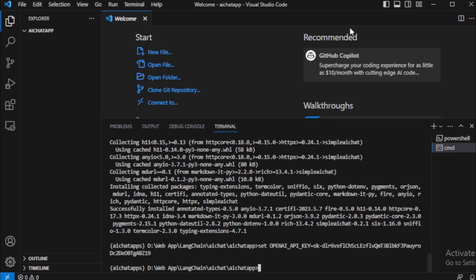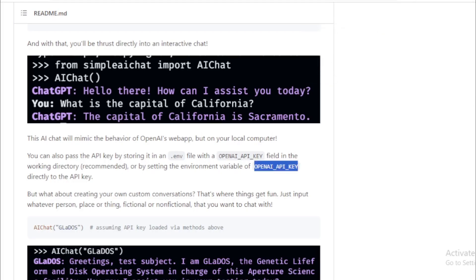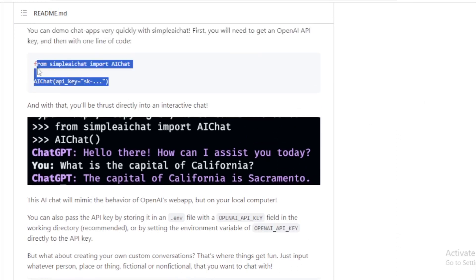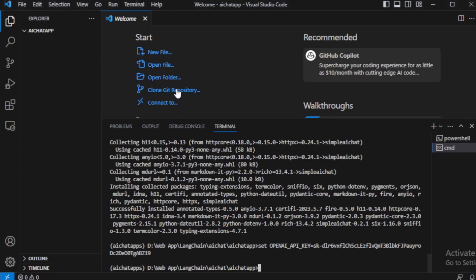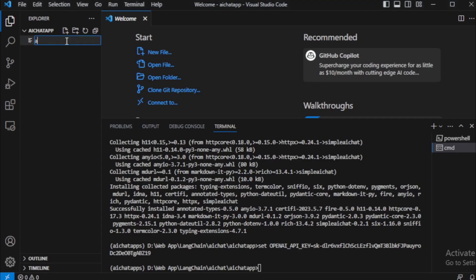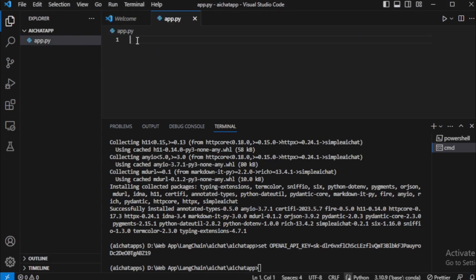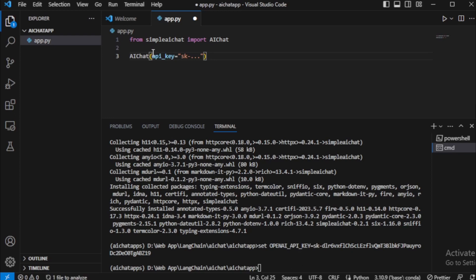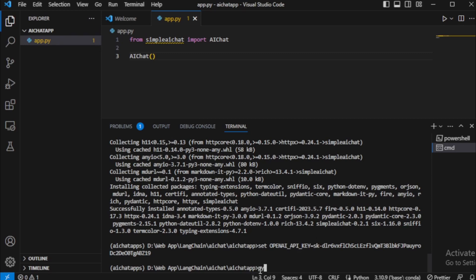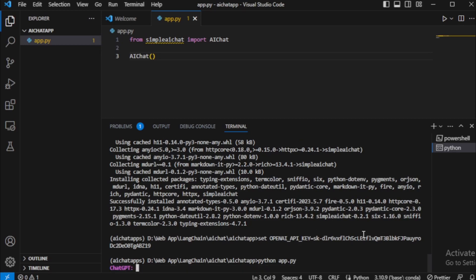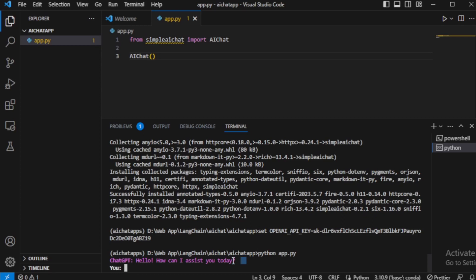After setting your OpenAI API key, move to the next command — copy this code, go to your code editor, create a new app.py file, and paste your code. I'll remove the API key variable since I already set my API key in my terminal. Next, run your app.py file using this command: python app.py, and press enter. You can see my new chatbot is running now.